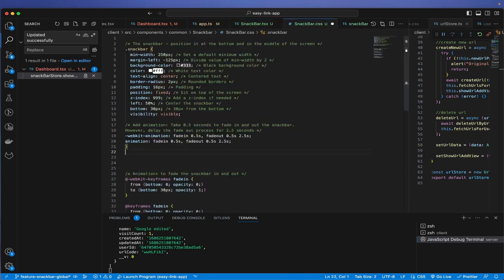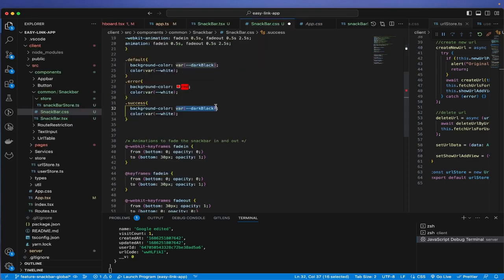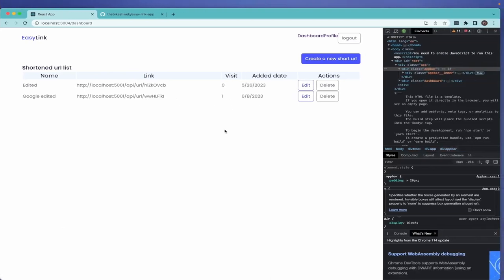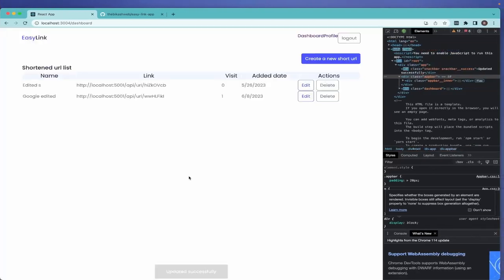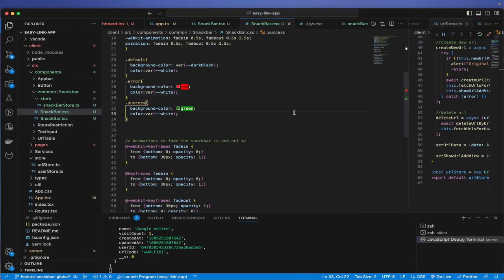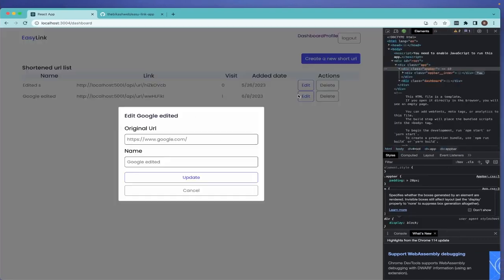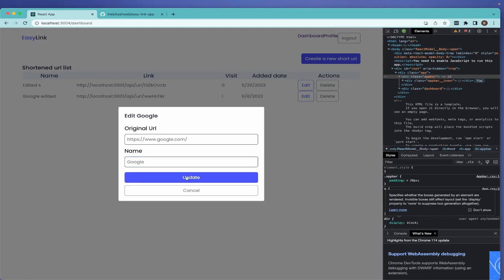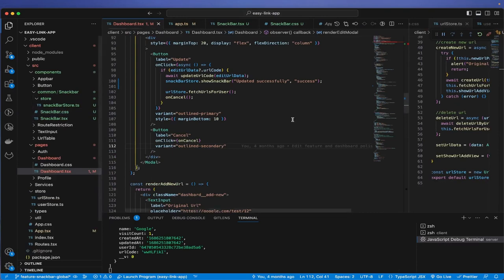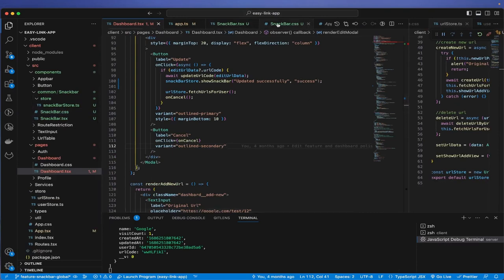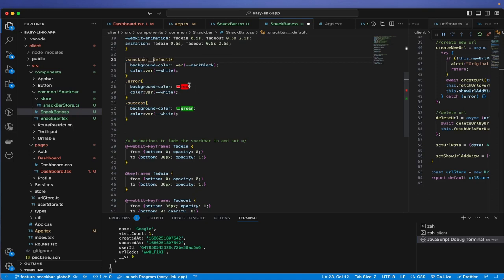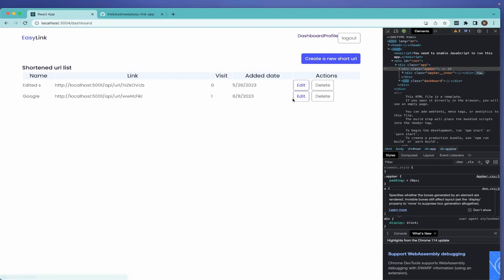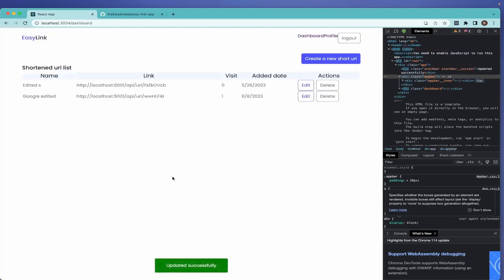In the CSS file, let's add urgency styles. The default can be green just to test. After saving and refreshing, when I trigger the edit action we can see the green color appearing — that's working nicely.